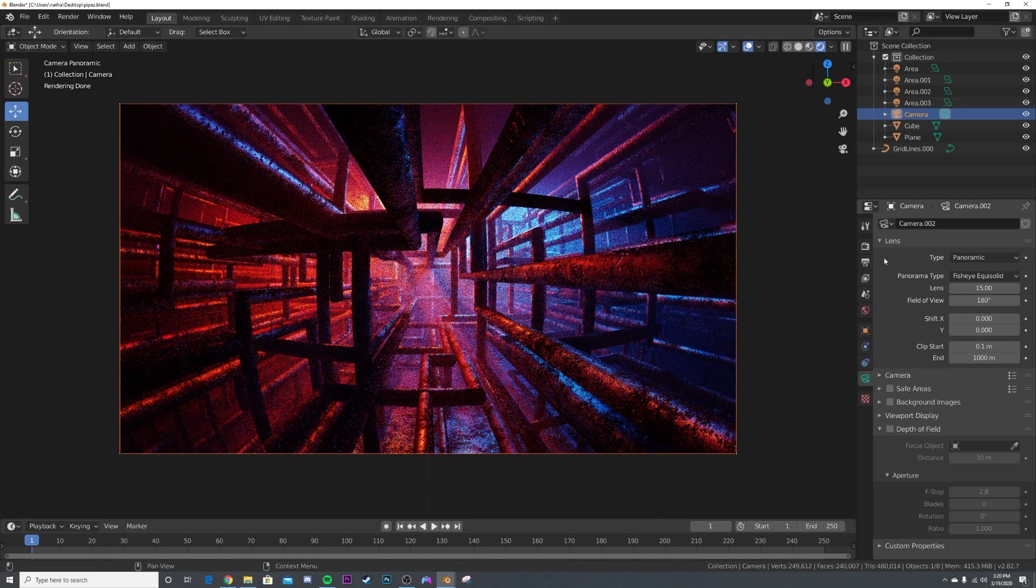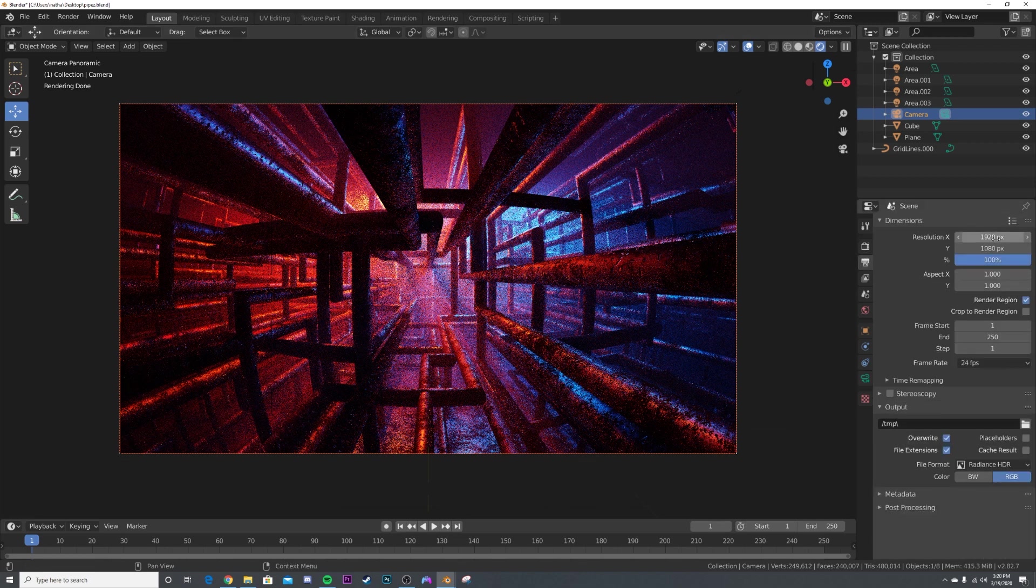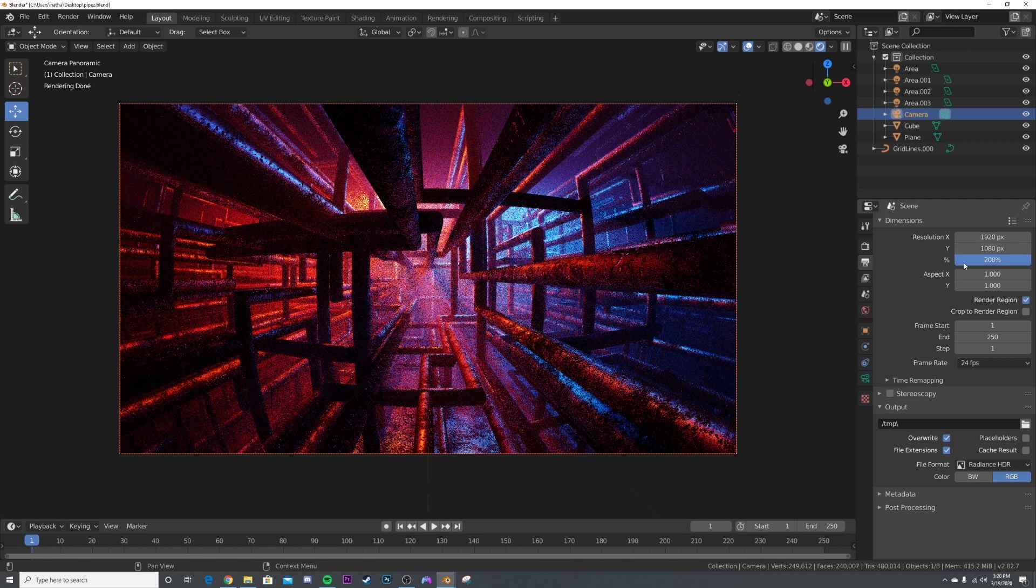So you take this here and then you can check your resolution. Mine's 1920 by 1080. I would recommend making them 4K, which you would just take this little percentage 200 and that's a 4K image. But just for the demo, I'm going to keep it at 1920 by 1080.